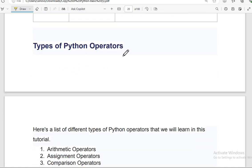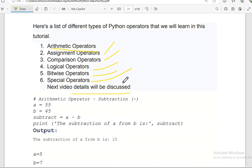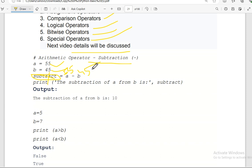The types of Python operators we have seen so far are arithmetic operators, assignment operators, and logical operators. Details of those operators will be discussed in our next videos. This is just a basic introductory understanding. For example, with subtraction: if a is 55 and b is 45, then x = a minus b gives 10.